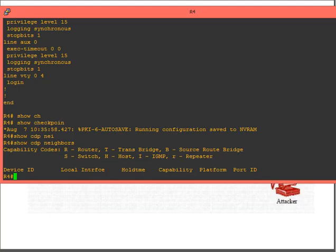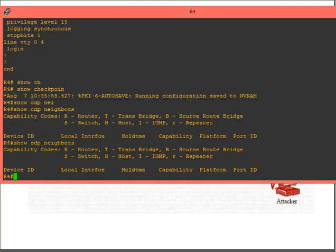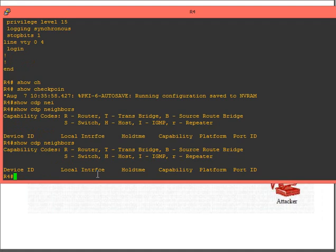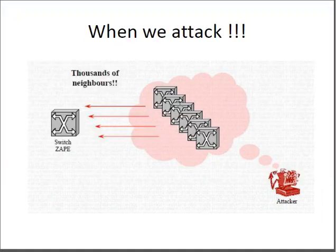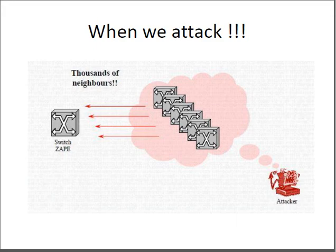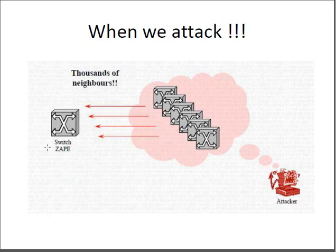Let me see. Show CDP neighbor. Here, there's no neighbor device in my network. So when we attack, we send thousands of CDP packets to the victim's router or switch.